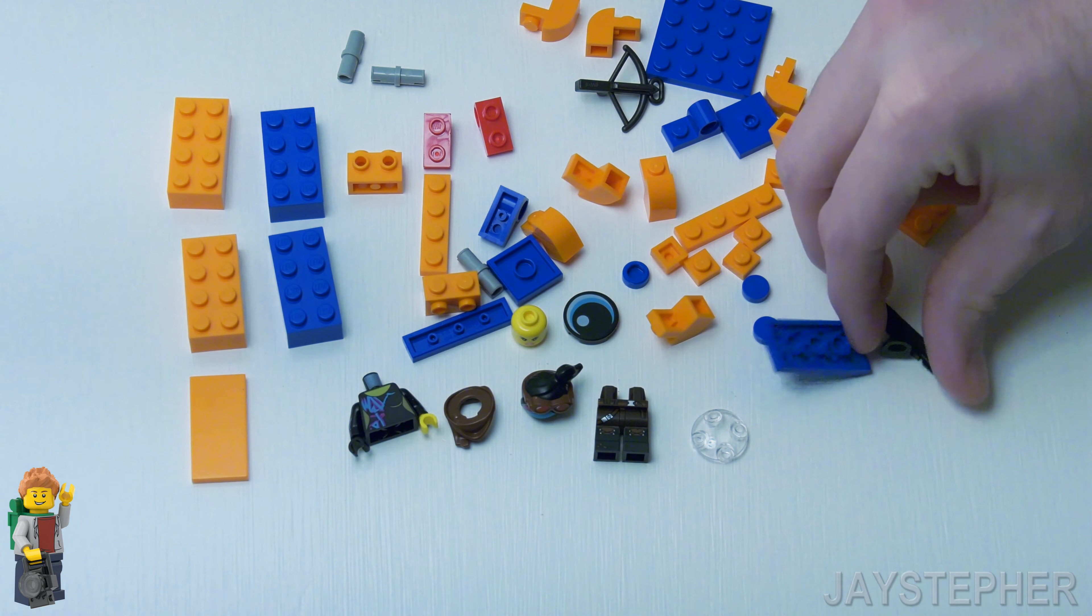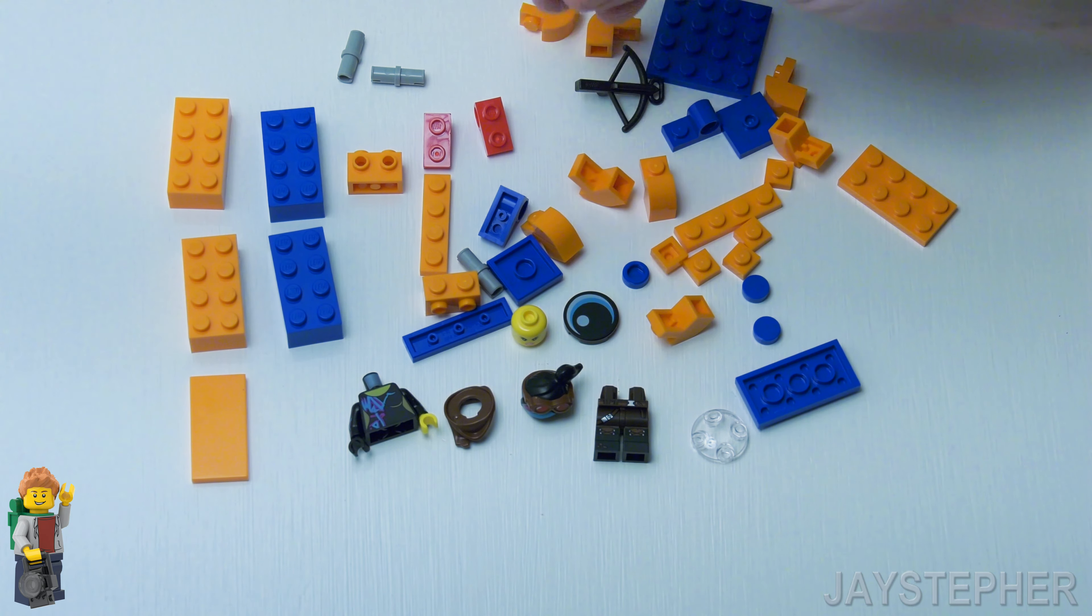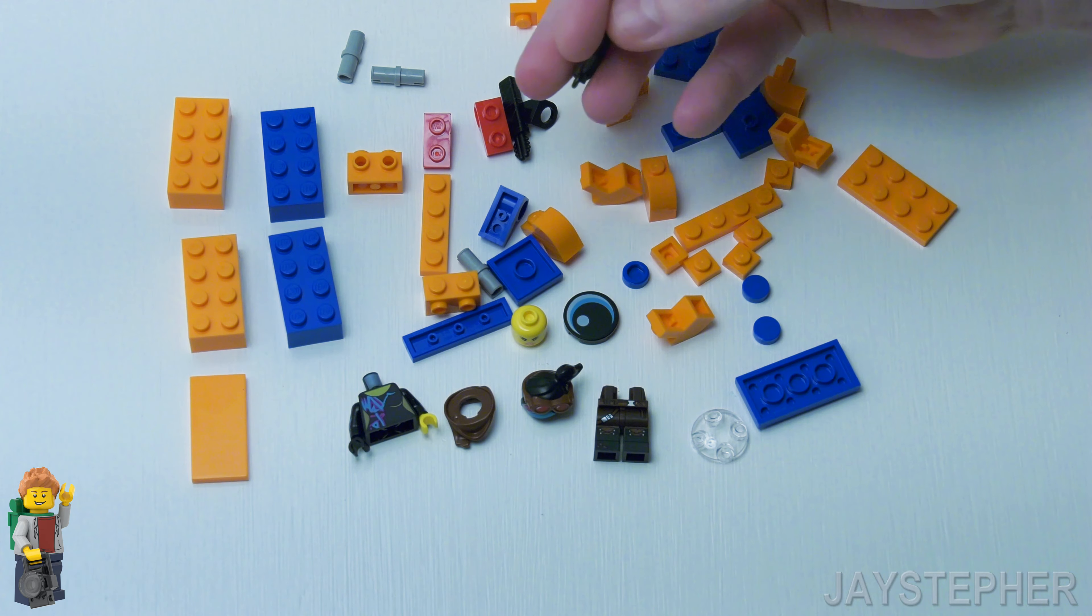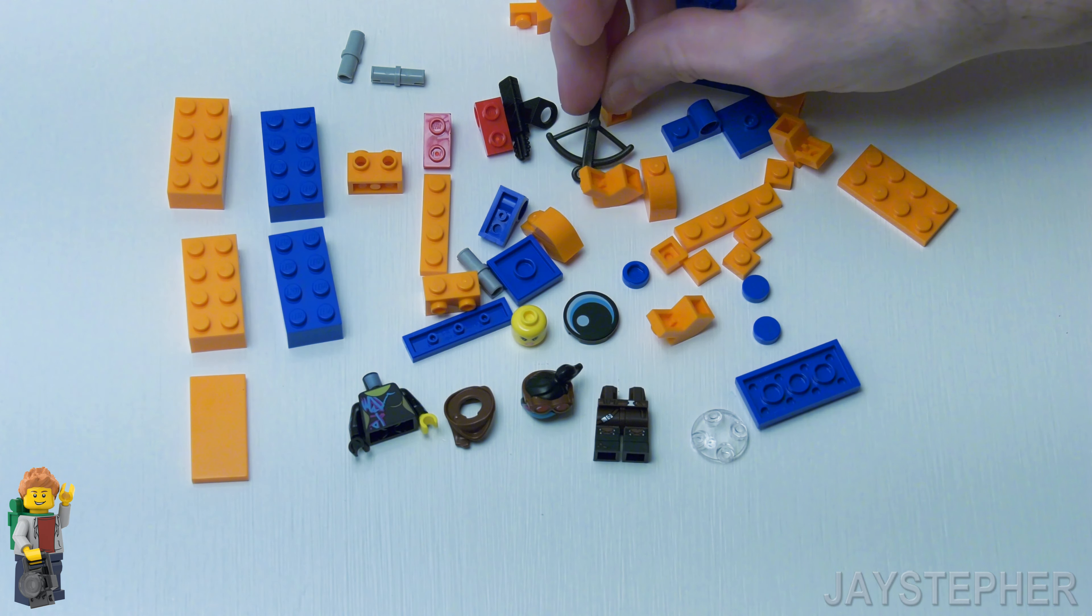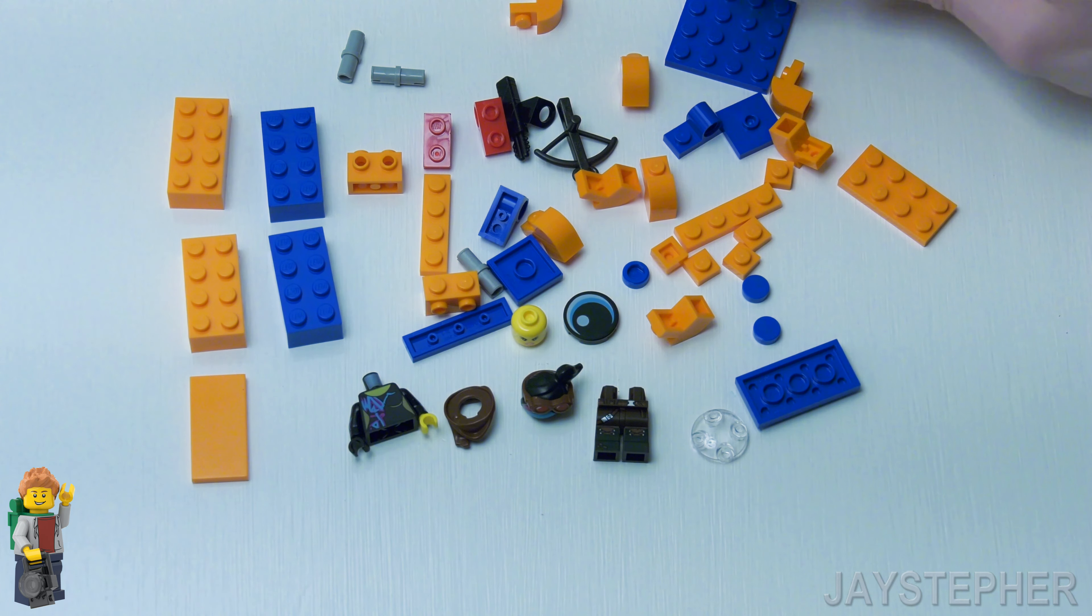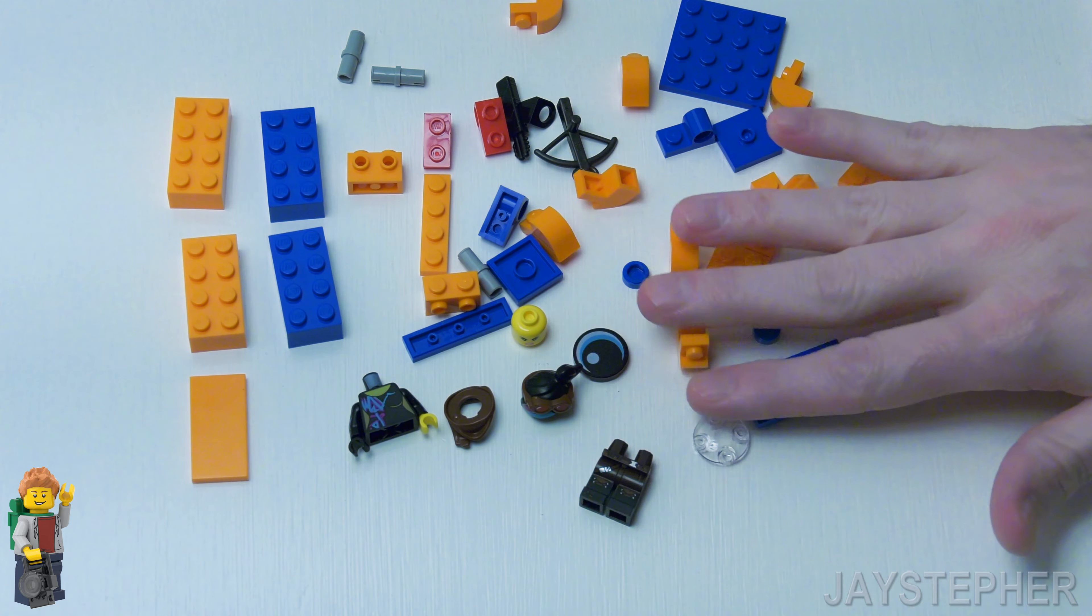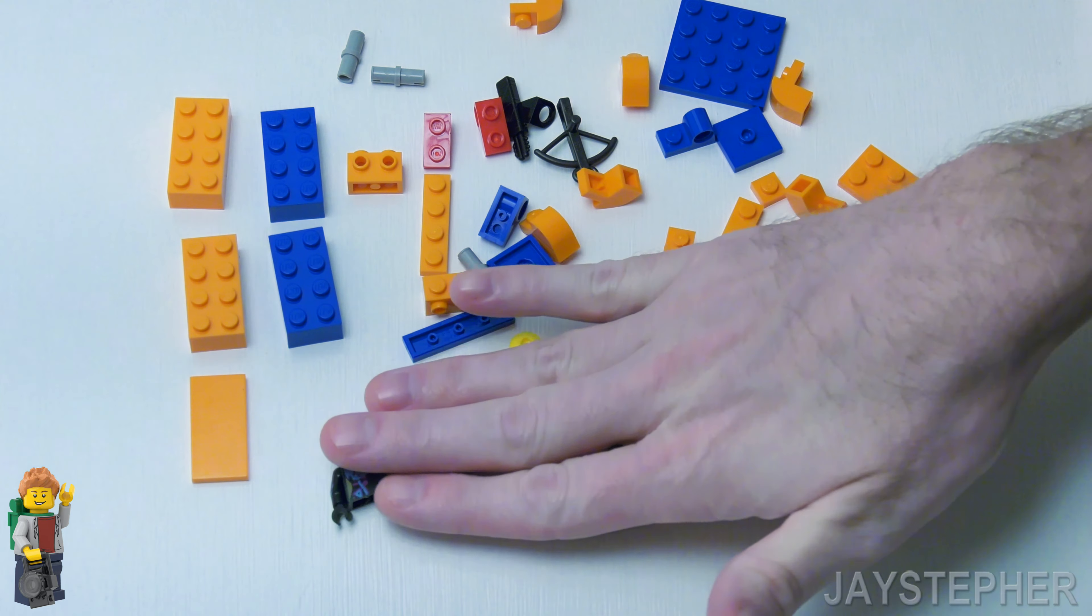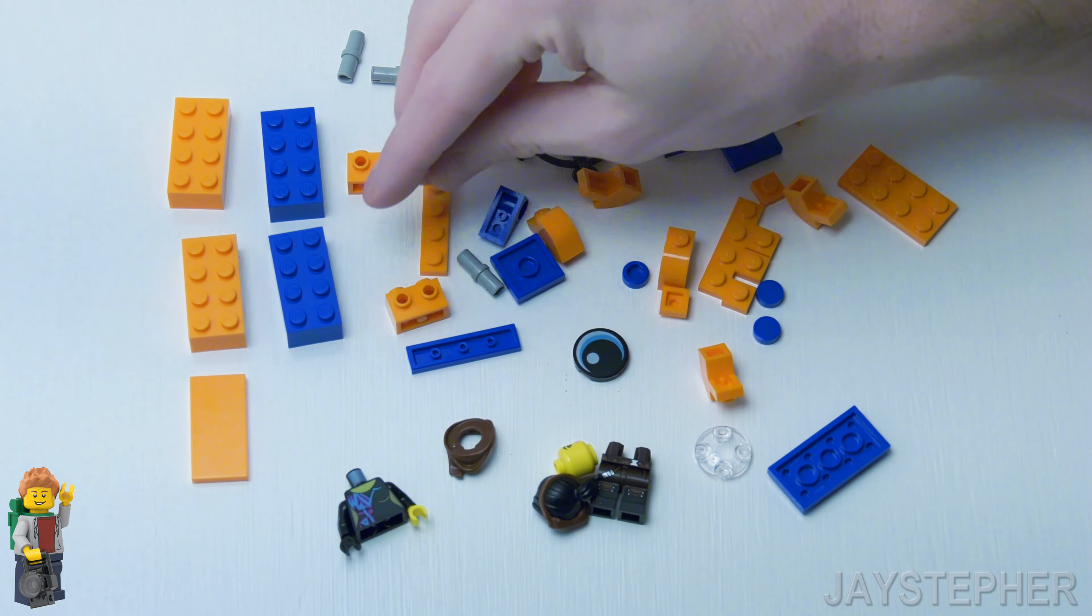Couple of round flat tiles. Looks like we got some arrows for the bow, crossbow. It's a lot of parts really. It's a lot of bricks.